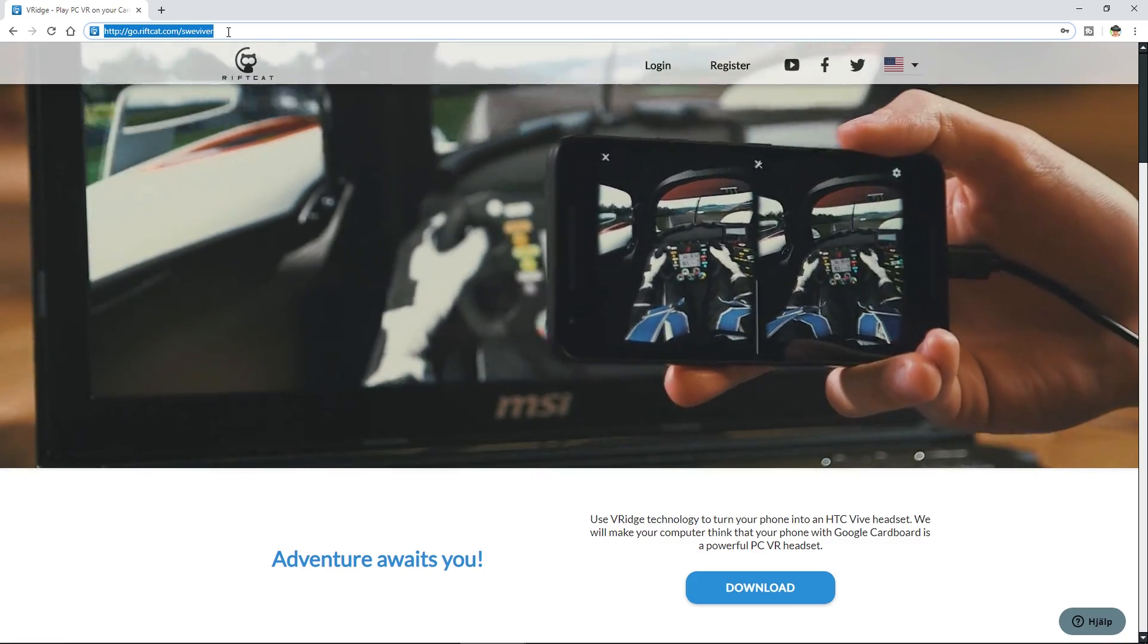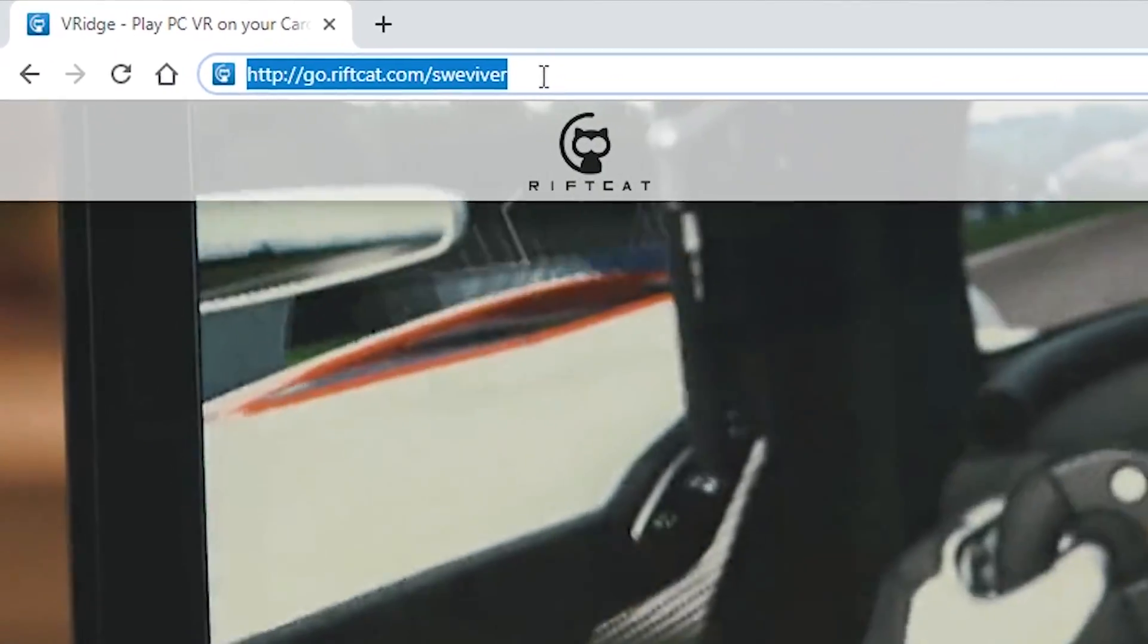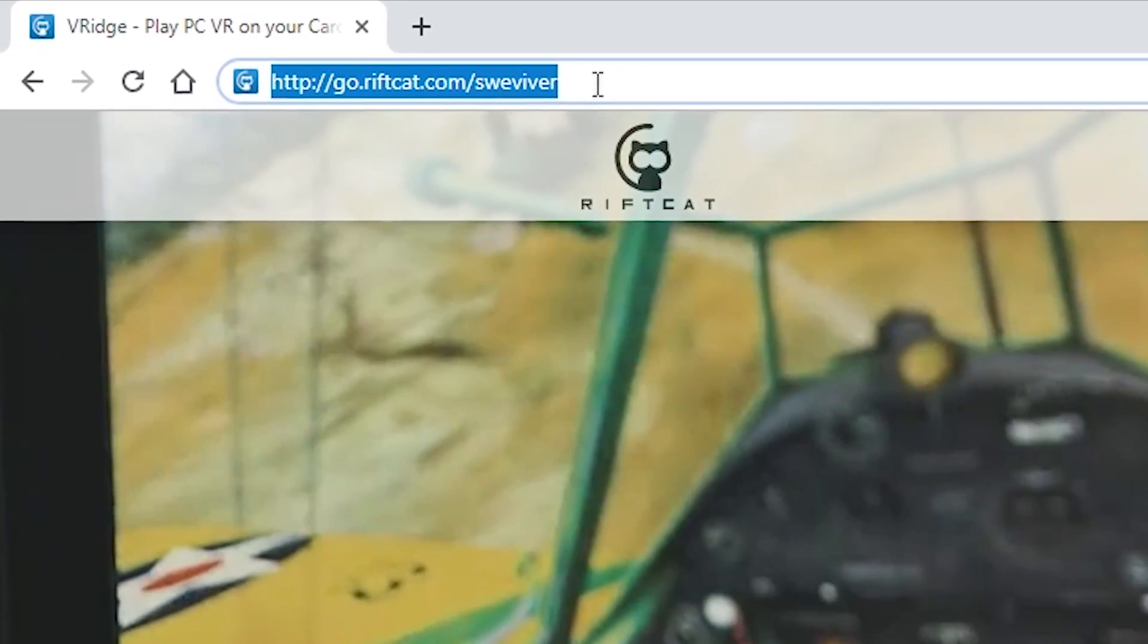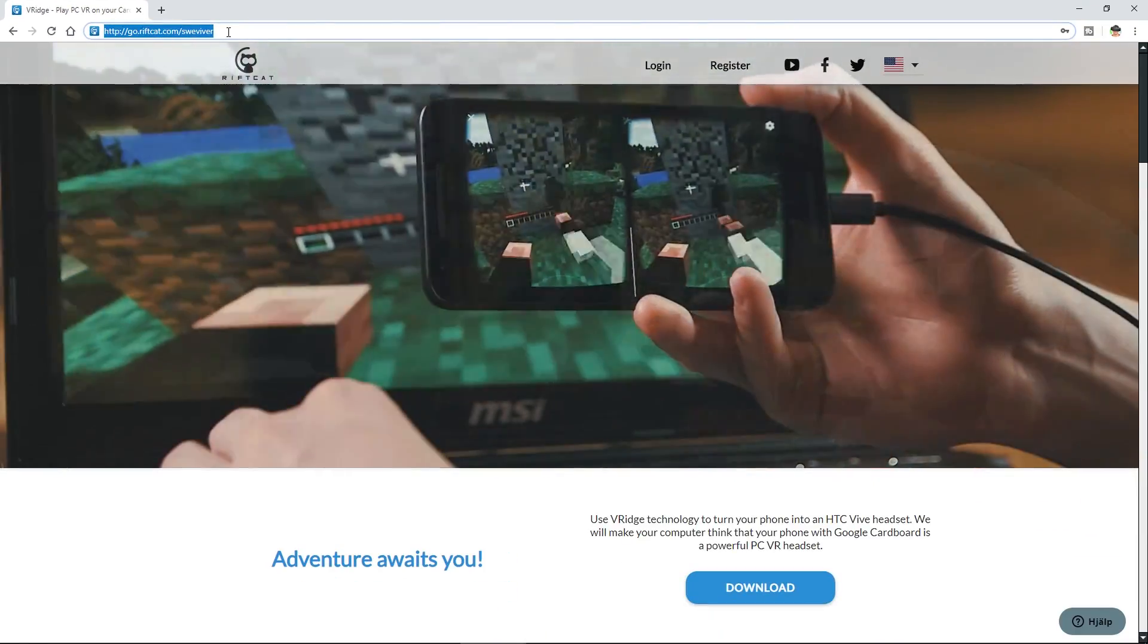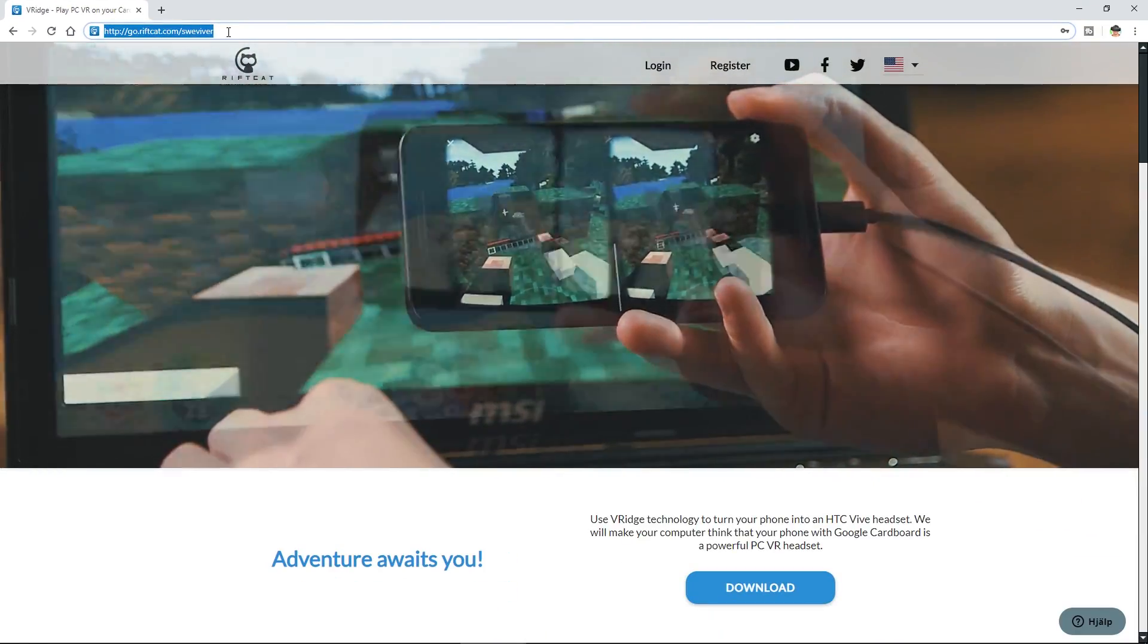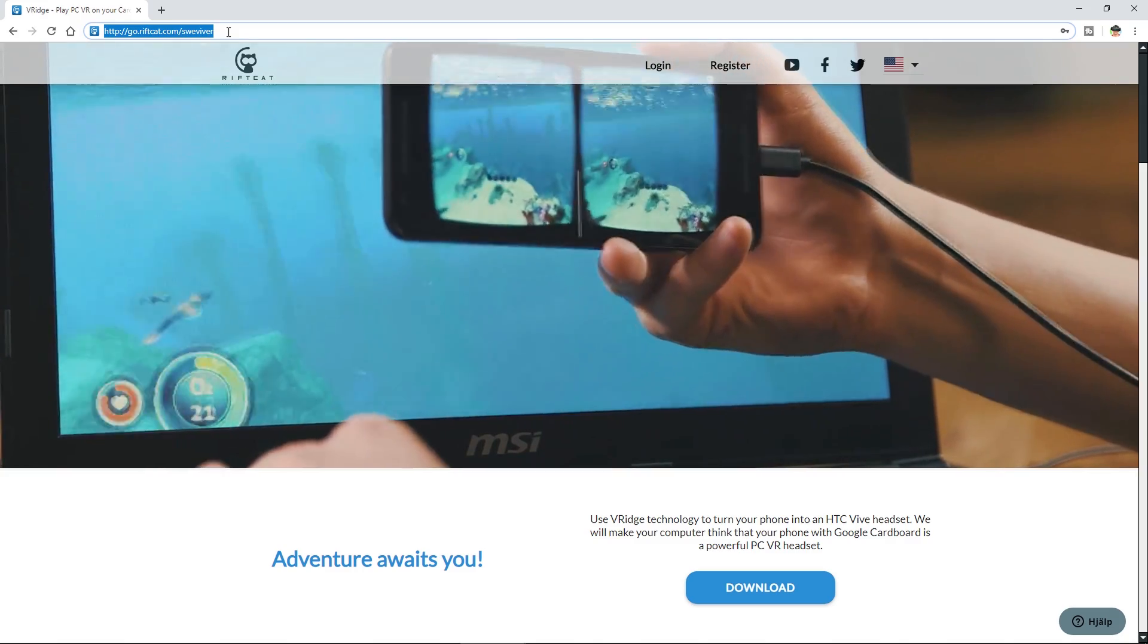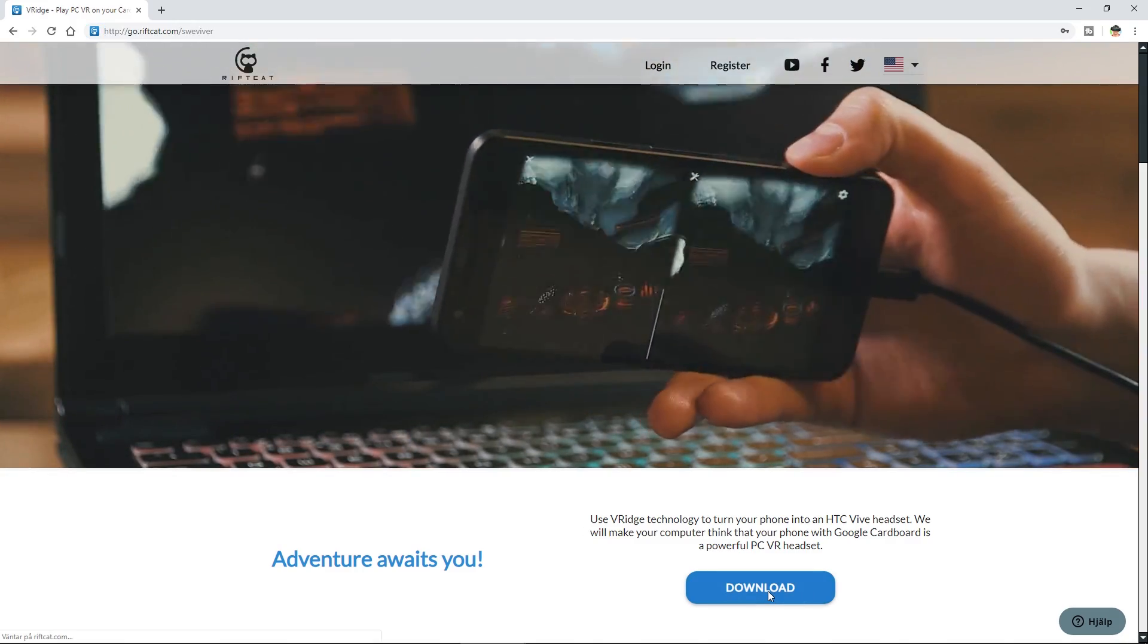So go into the RiftCat website and if you use my link over here, go.riftcat.com/sweviver, you're also supporting my channel. So thank you very much for that. I already paid for the application since long ago. So I'm going to start off by clicking the download button and download the application itself.